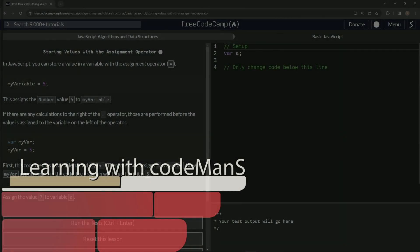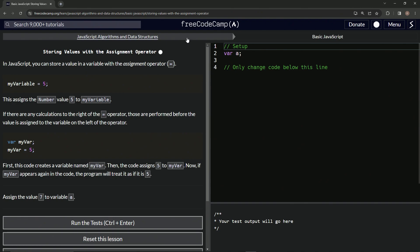Now we're doing FreeCodeCamp JavaScript algorithms and data structures — basic JavaScript: storing values with the assignment operator.